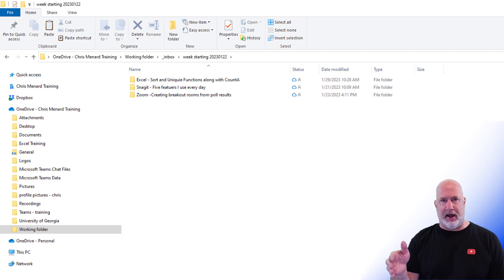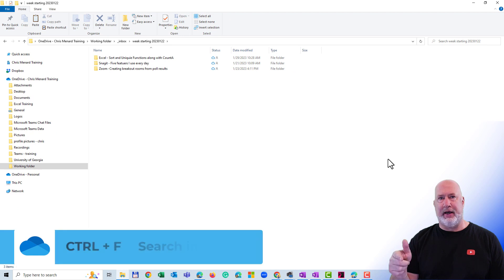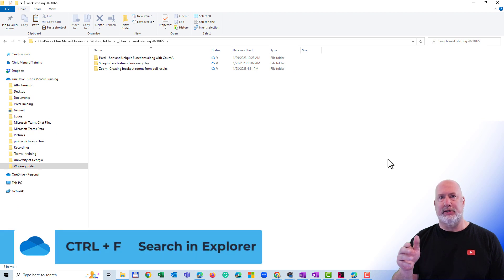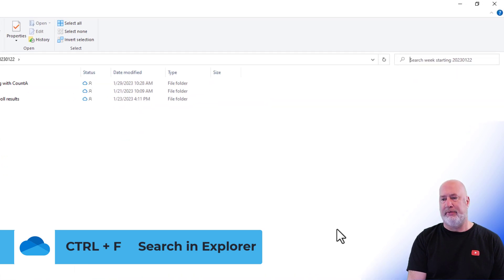The keyboard shortcut is Control and the letter F, or you can grab your mouse and click up in the top right where it says to search. I'm going to do Control F.